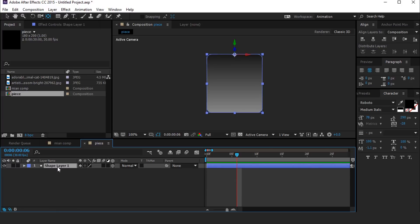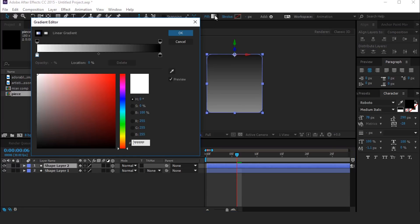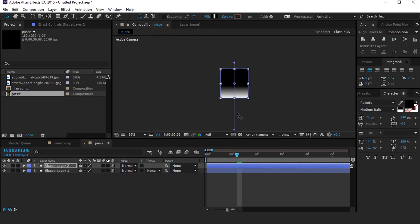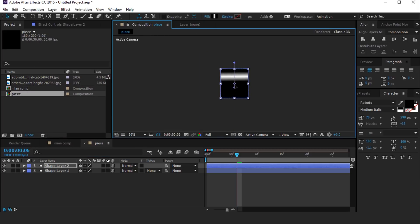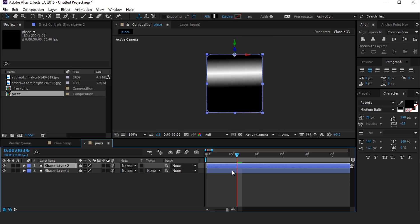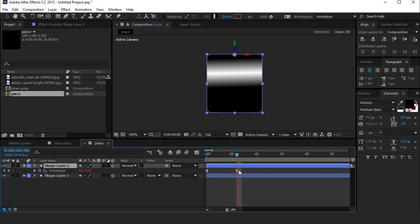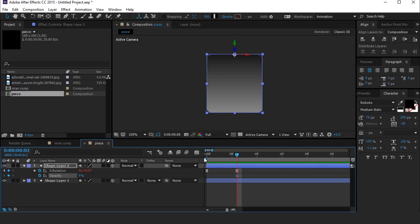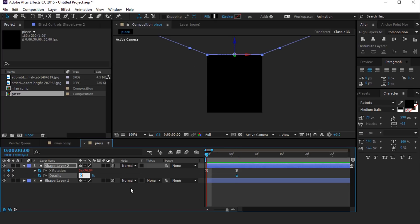Now duplicate this shape layer and change the gradient like this. Also change the gradient location like that. Hit U to show keyframes, then hit Shift+T for opacity. Go to the last key and add a keyframe on opacity, change opacity to 0%, then go to the first keyframe and change opacity to 100%.